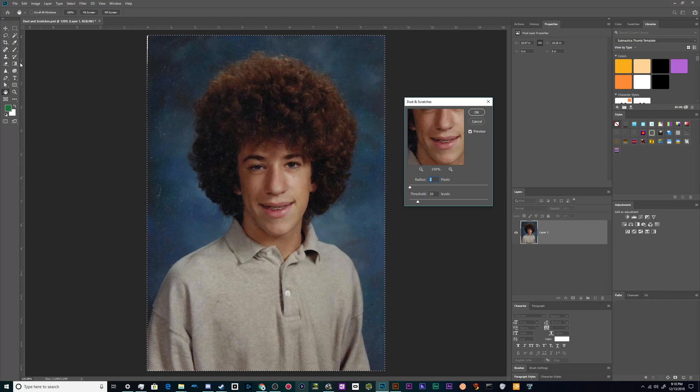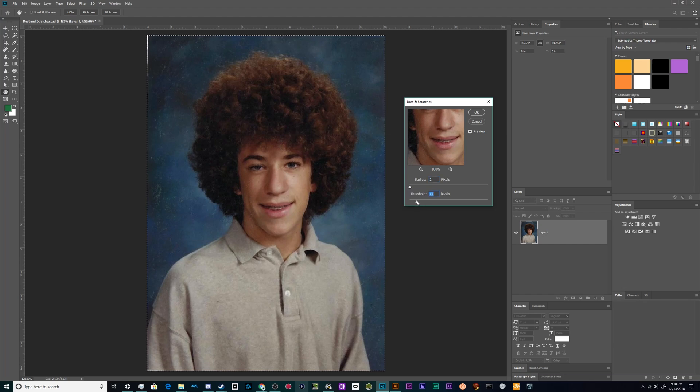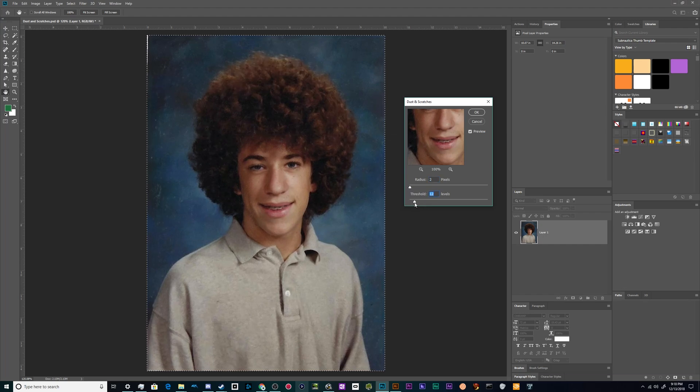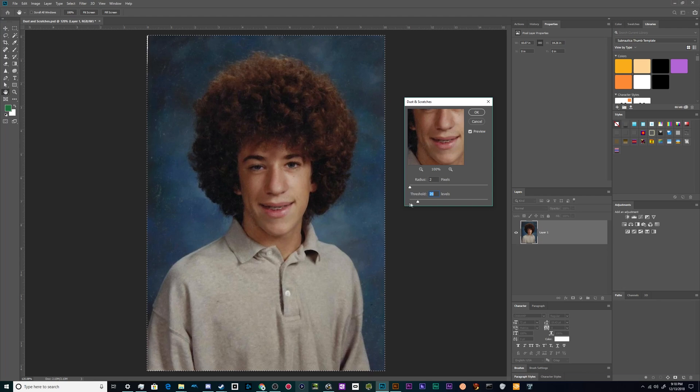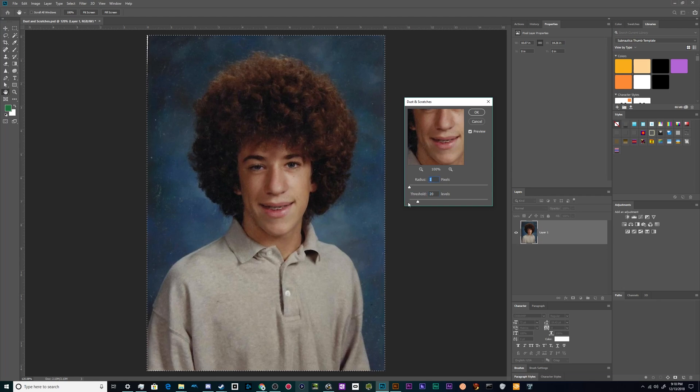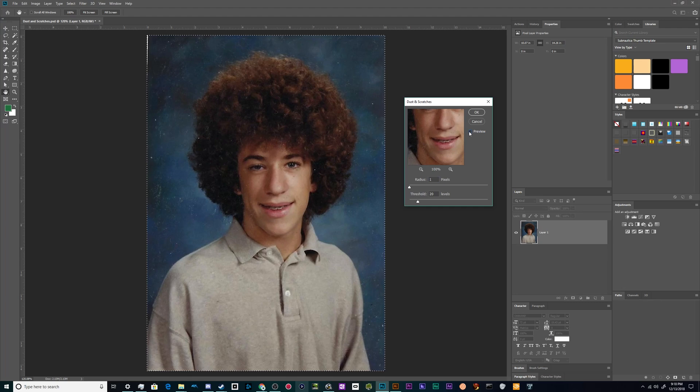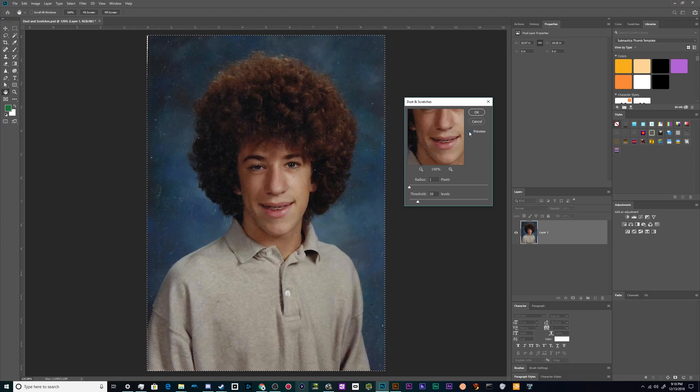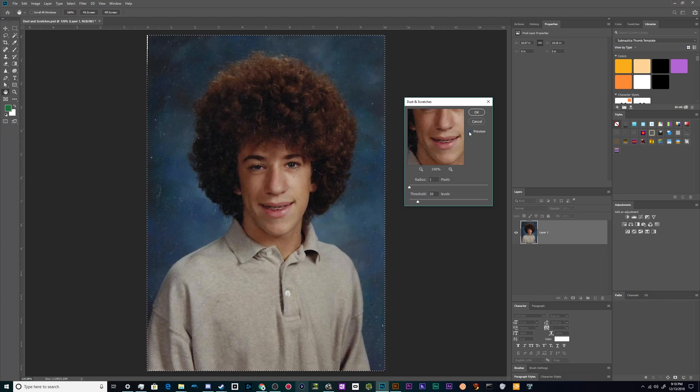For this particular one, I'm going to turn the threshold down a little bit and I'm going to leave the radius at about one and take a look at what this does to our details. So for the most part this isn't mauling the detail in our picture too badly. It's mostly getting out dust flecks.